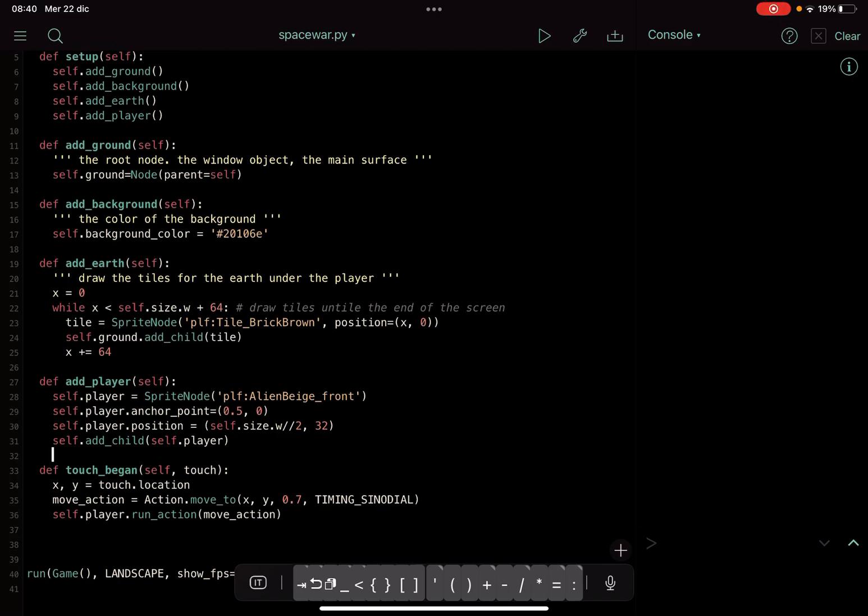And so in the next video we will see how to use this to move it the way that we want, more properly for the purpose of our game. We haven't still defined any purpose, but we will do it, we will think of something in the next video. Thank you and see you next time.